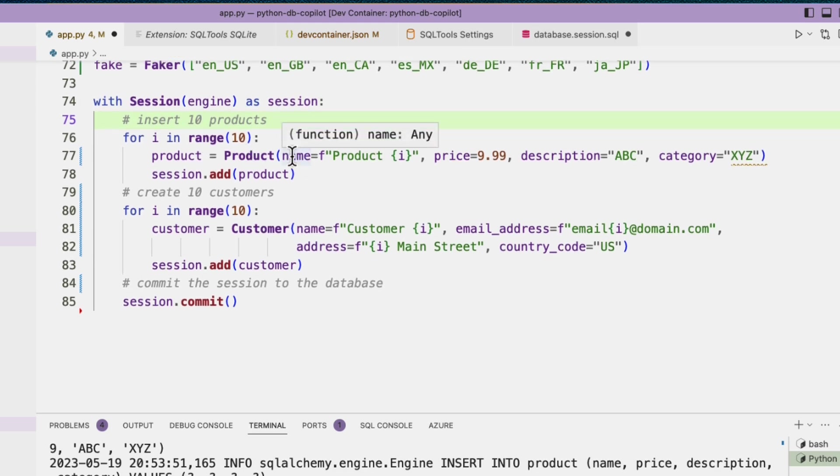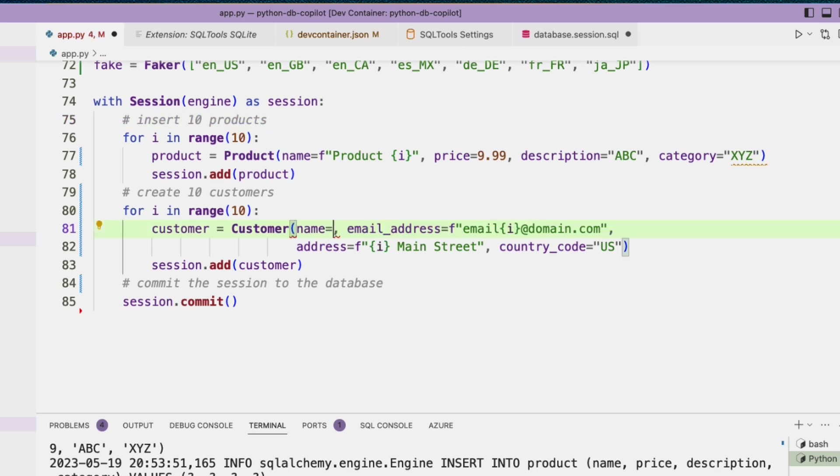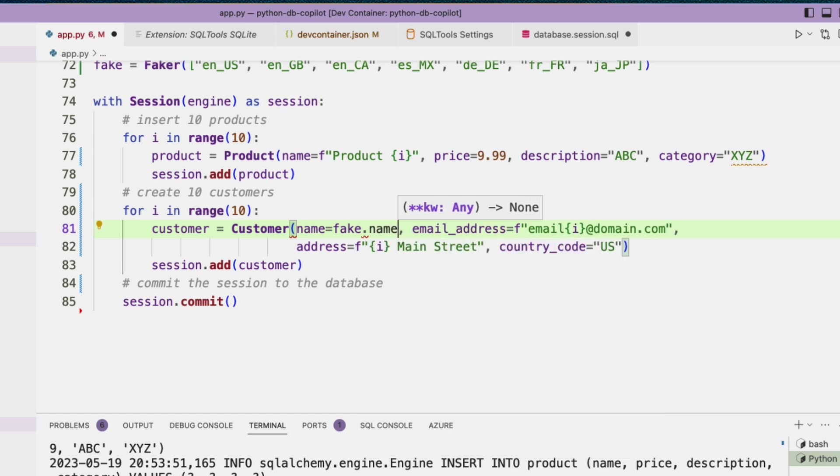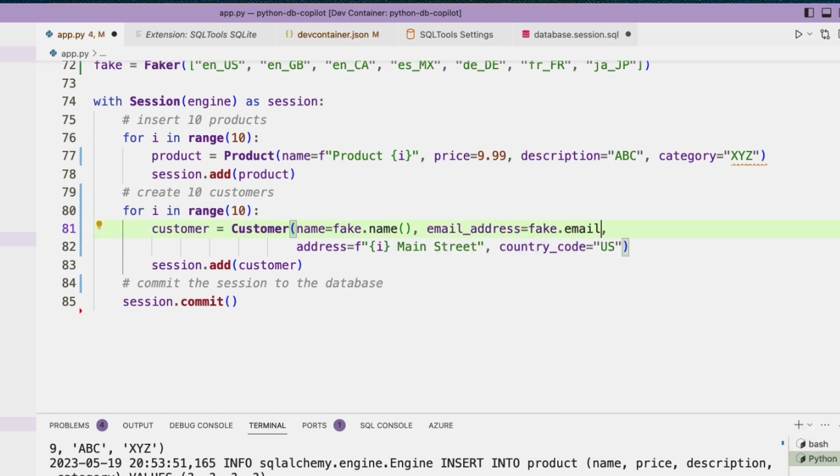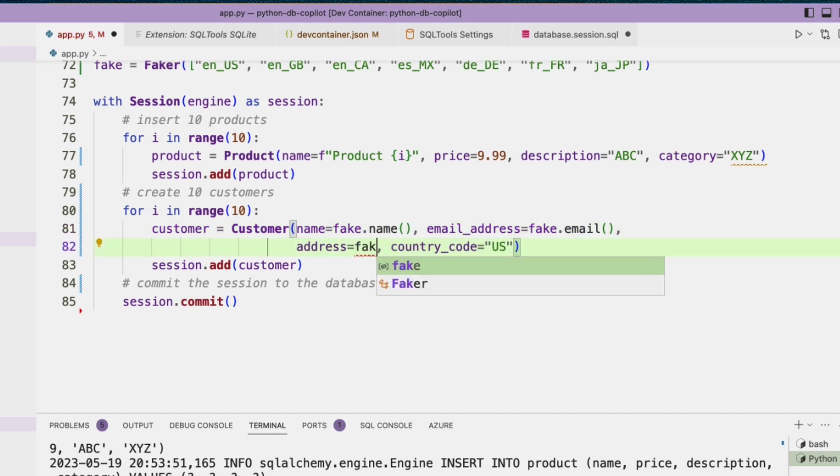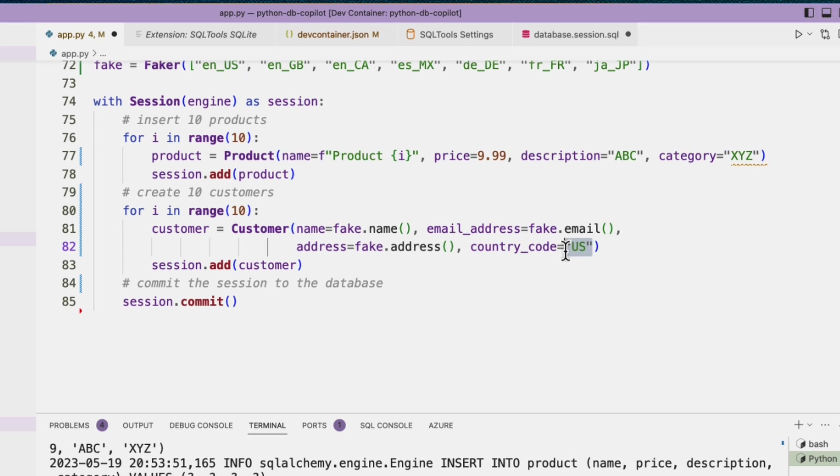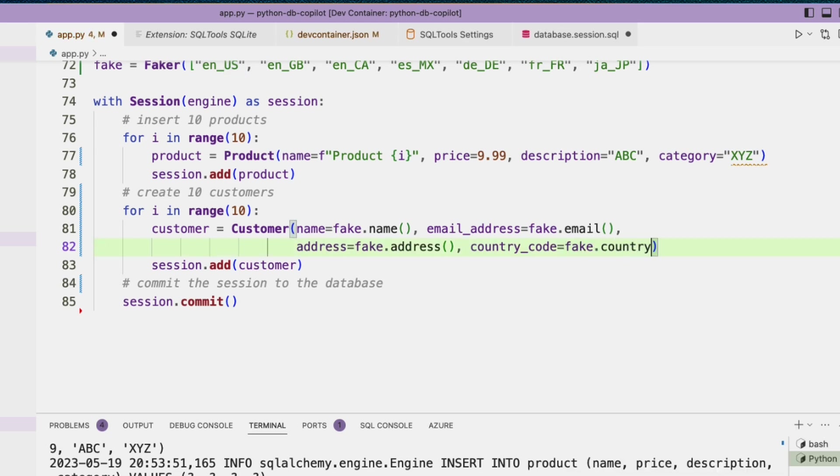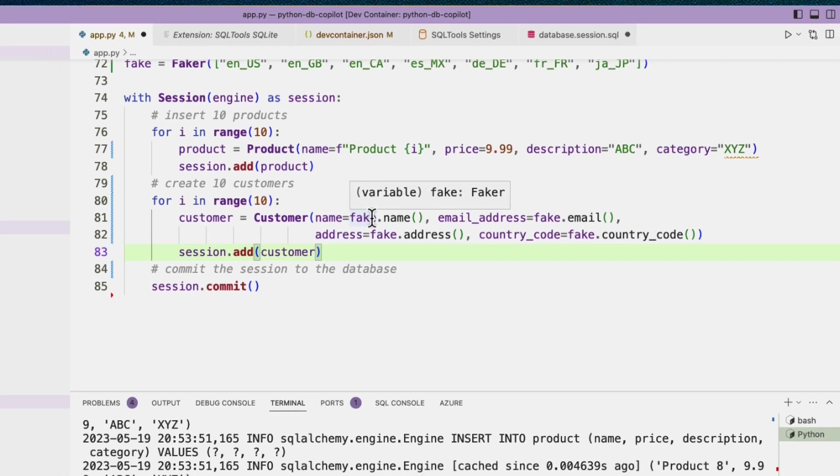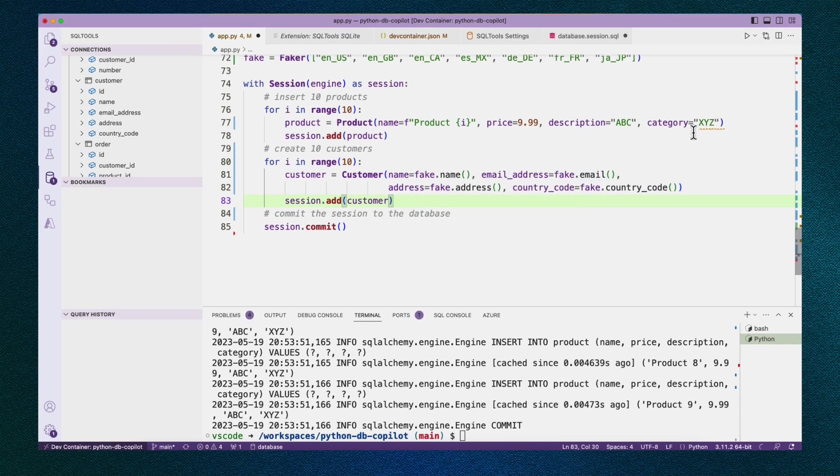I'm going to leave products the way they are, because I'm not too concerned about them, but customers, I definitely want to change these up. Instead of this hard coded name with the i, I'm going to use fake.name. And then for email address, I'll do fake.email. For this one, I'll do fake.address. And for country code, fake.country_code. So this is one way of doing it. You can also create a fake.person and then extract the attributes from that person. I kind of like mixing them up here because I think it makes it even more diverse in a way, but it'd probably be more standard to use that fake.person constructor. Okay, let's try this out. I'm really excited to see what the data looks like now.